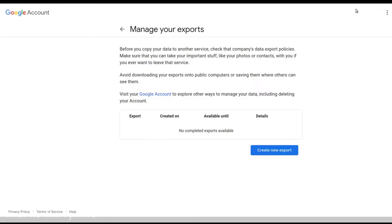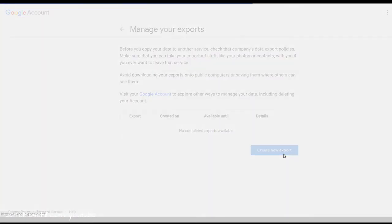That is creating an export just for the YouTube playlist data. So your starting point is the Google Takeout engine. And you want to create a new export.